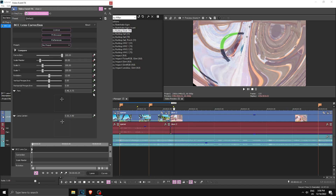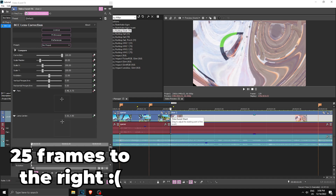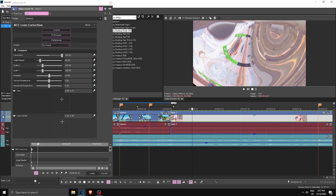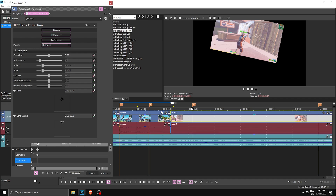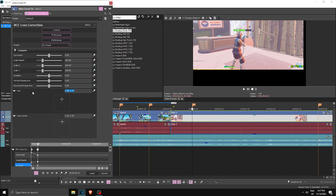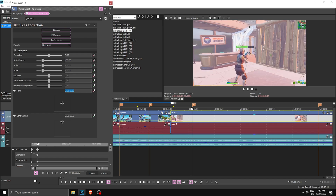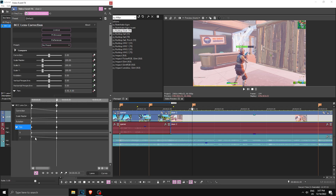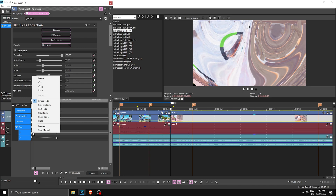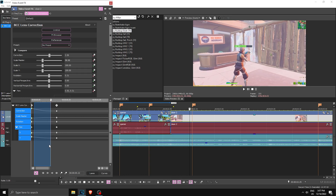Now keyframe Correction, Scale Master, Rotation, and Pan. Go to the very beginning, then go 25 frames to the right — double-click, backspace, plus 25. Place a marker just in case. Set everything to the default value: Correction is zero, Scale Master is 100, Rotation is zero, and Pan set to 0.50. Extend the keyframe tab, highlight all of the keyframes you made, right-click and set to Fast Fade.